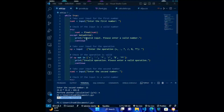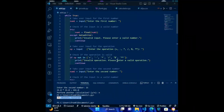It then prompts the user for input until a valid number is entered. It then takes user input for the operation — plus, minus, times, divide, modulo, or power operator — and checks if it is a valid operation, continuing to prompt the user until a valid operation is entered.